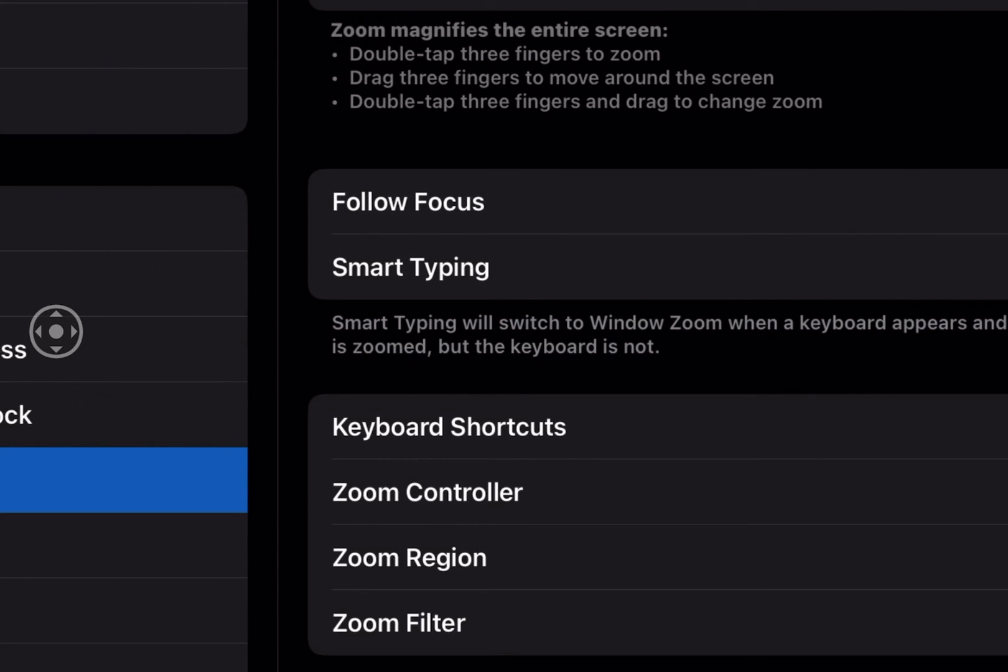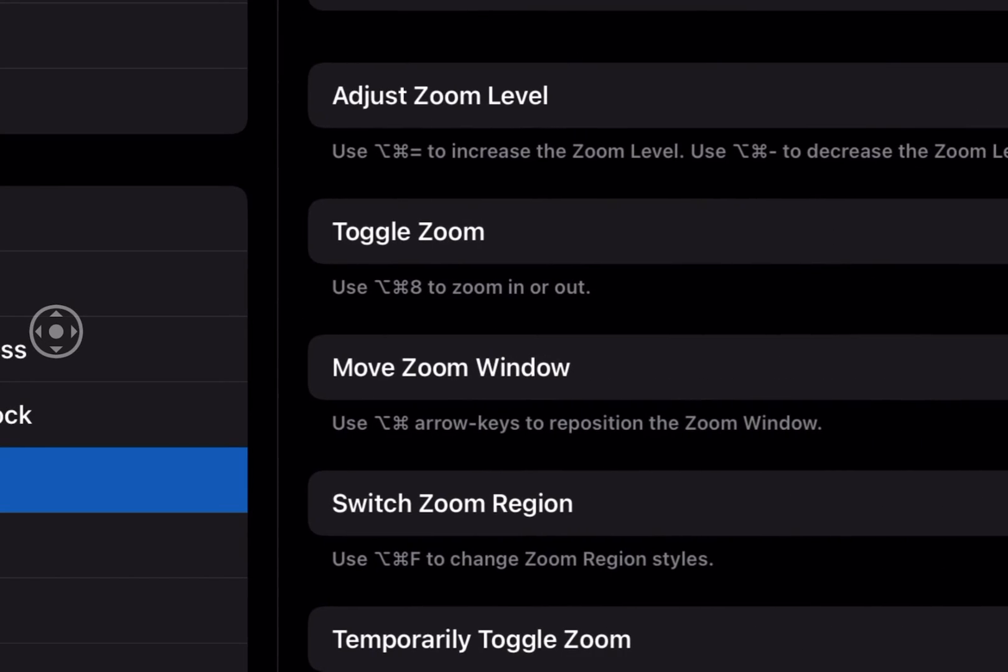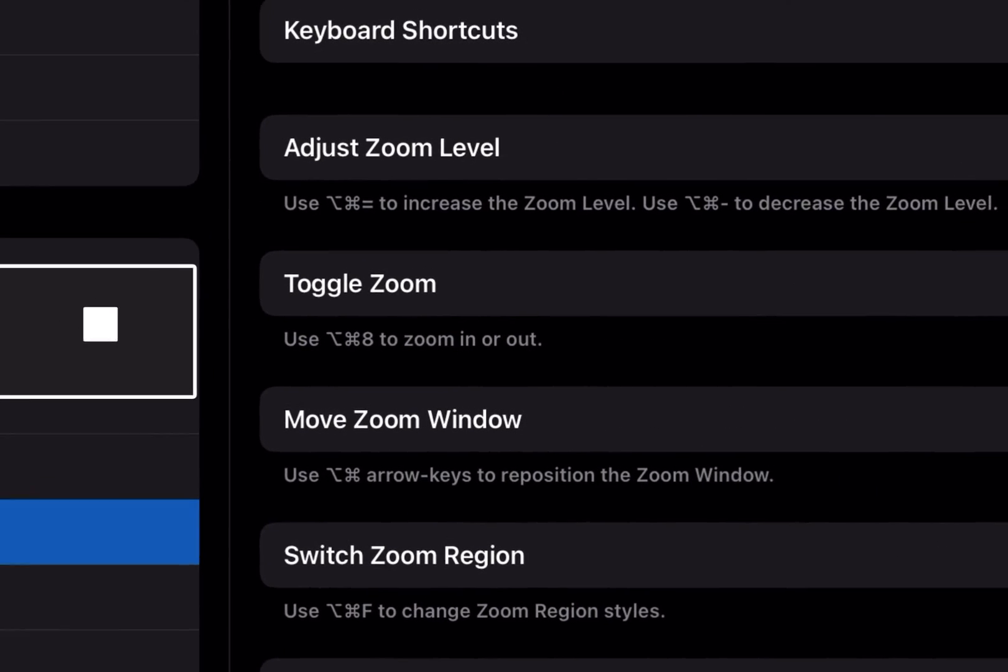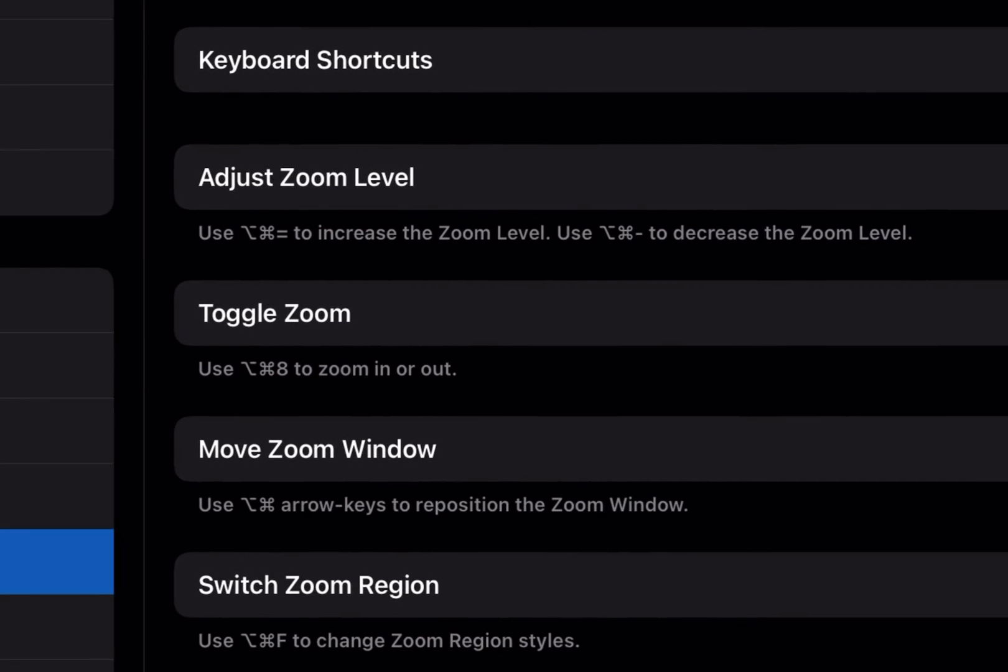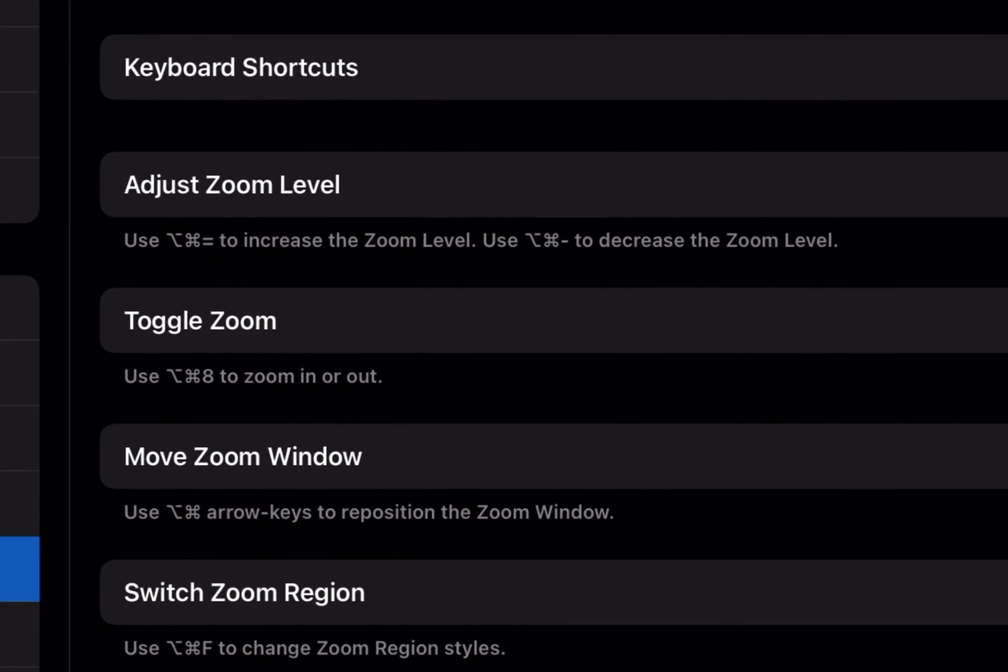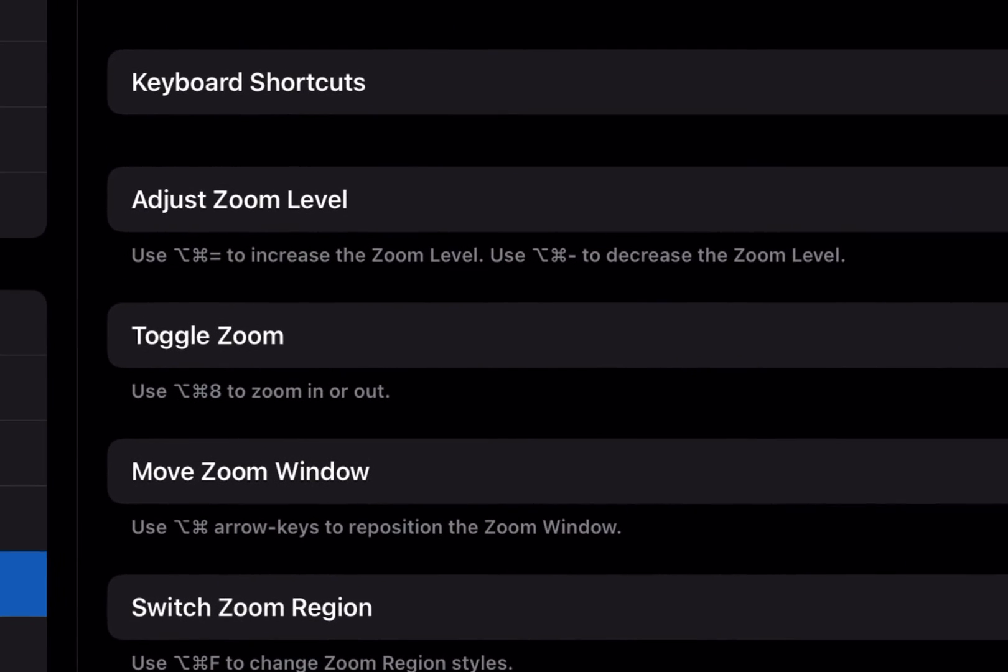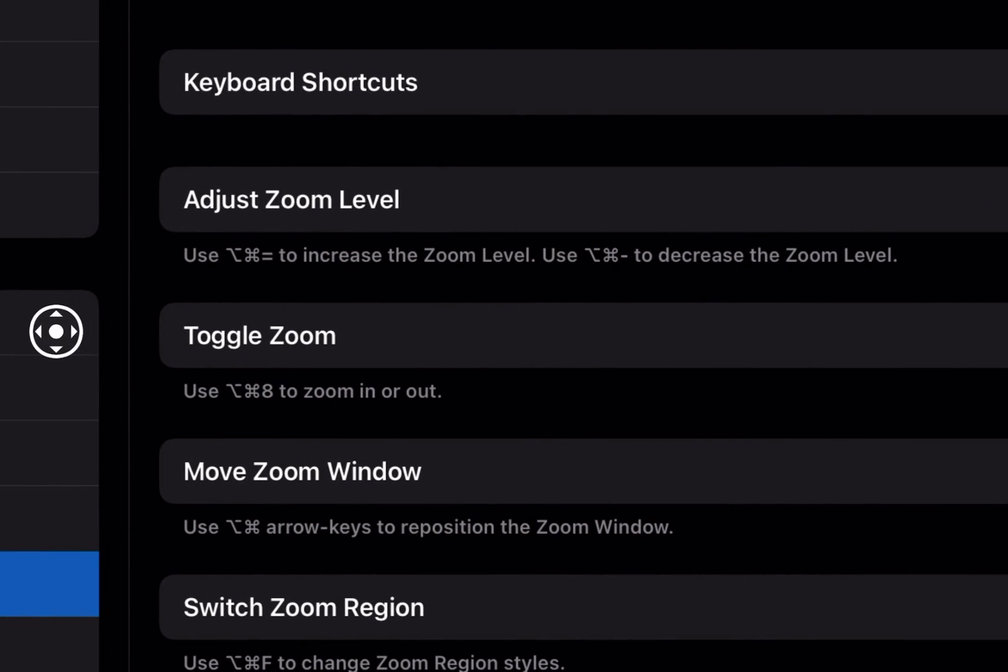And over here you've got keyboard shortcuts. So we tap on that and these are your keyboard shortcuts. Now if you use the zoom utility on the Mac this is going to look very familiar because it's exactly the same.